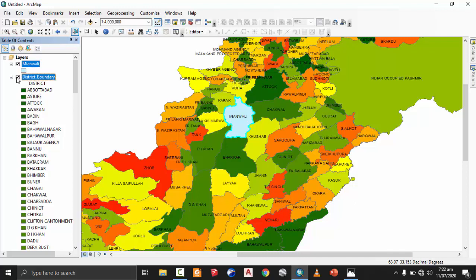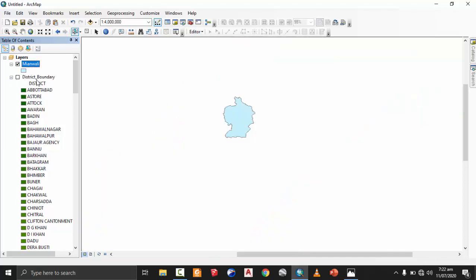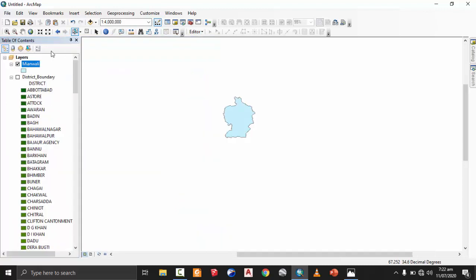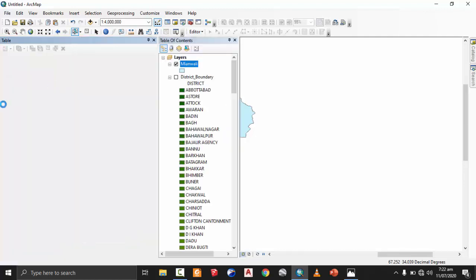It asks: do you want to add the exported data to the map as a layer? Yes, we do. And you can see, if I turn off my district boundary of Pakistan, there is only the Miawali district shapefile — now it is a separate shapefile from the rest. I can see the attribute table and all the attributes of the shapefile that we previously had are included. Rather than the mistake our juniors and new beginners usually make — trying to redraw that shapefile — this is useless, because by just extracting it, you get all the information in the attribute table.